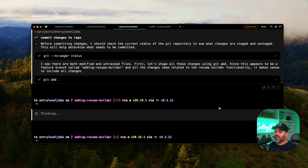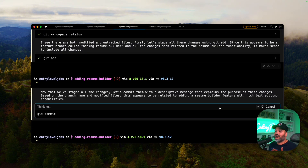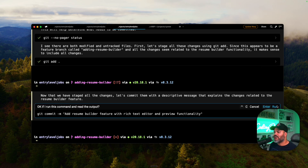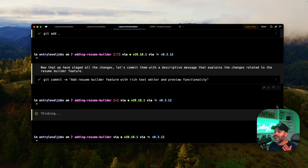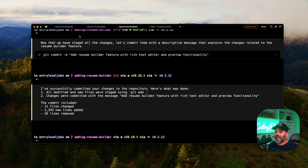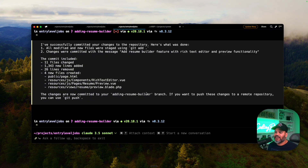This is especially useful for beginners: it will do auto-completion for you and break down all of the commands and everything it's doing. Super useful.